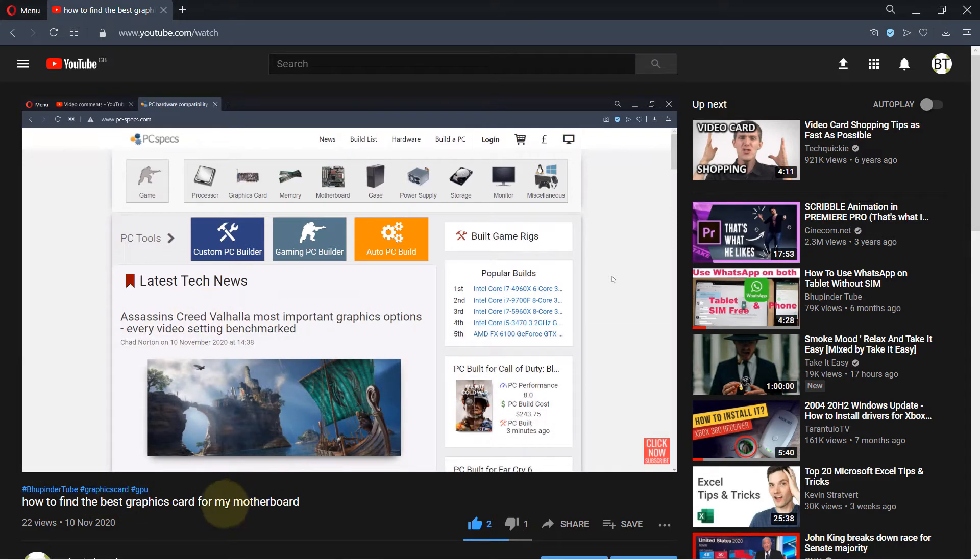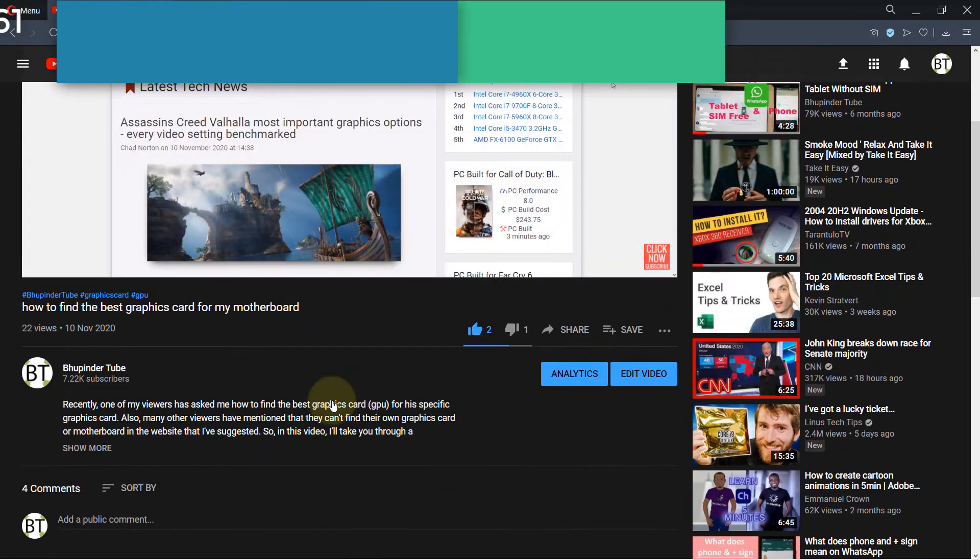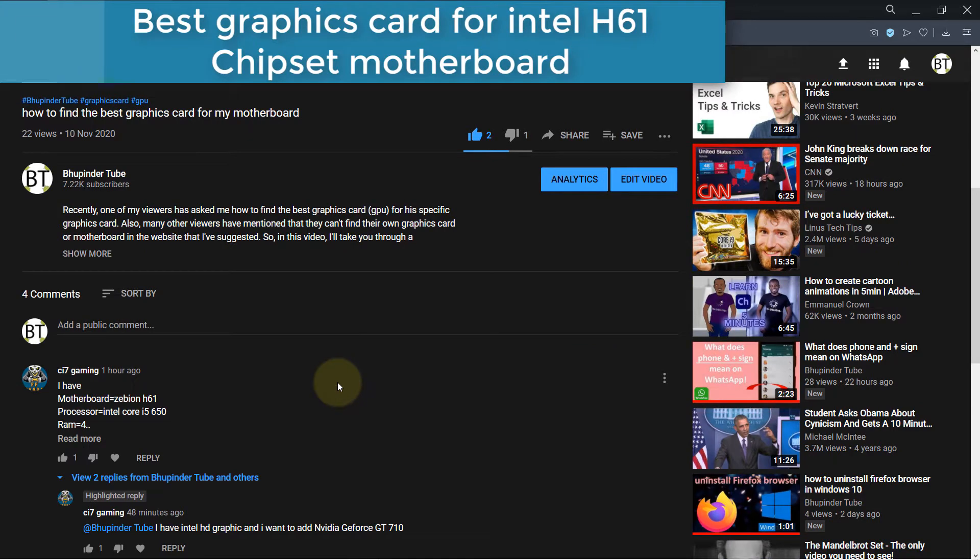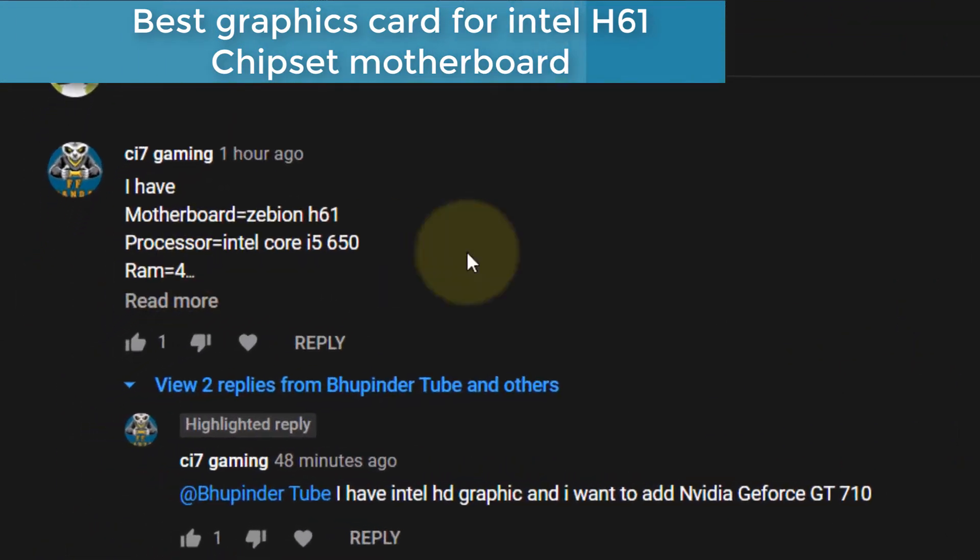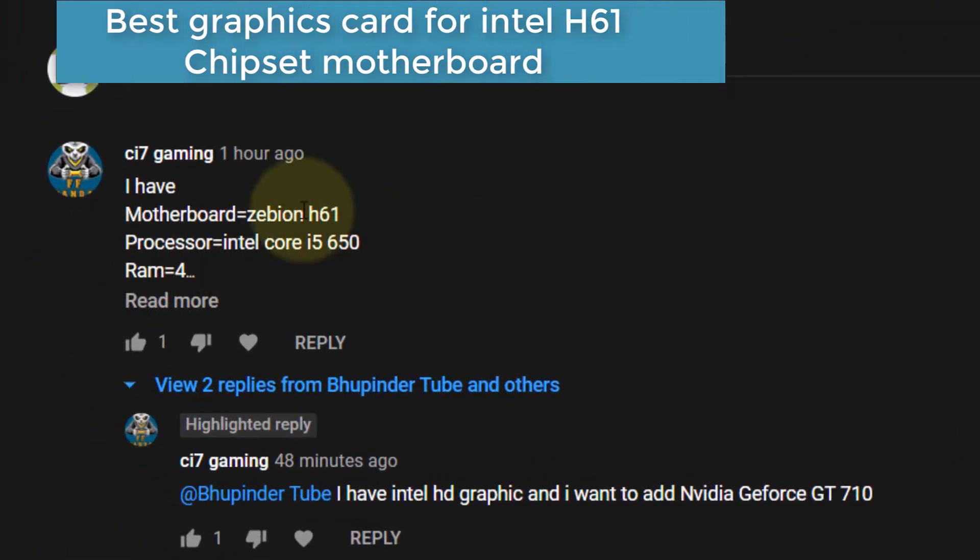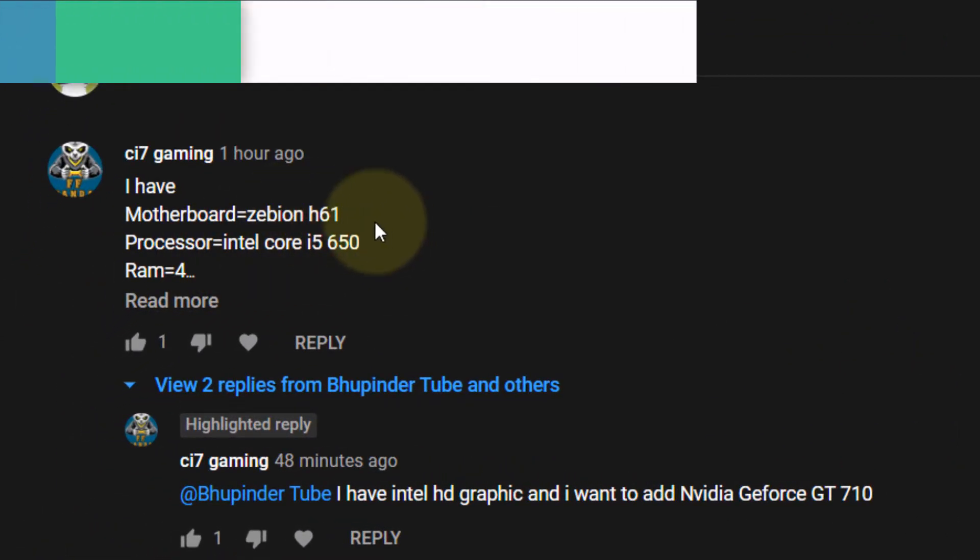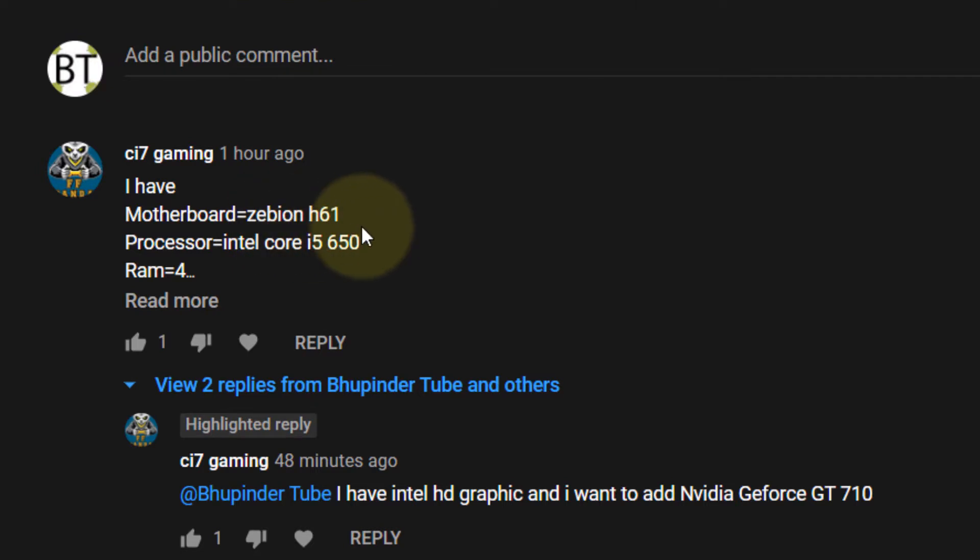I made a video on how to find the best graphics card for your motherboard, and then one of my viewers asked me what would be the best graphics card for this motherboard.